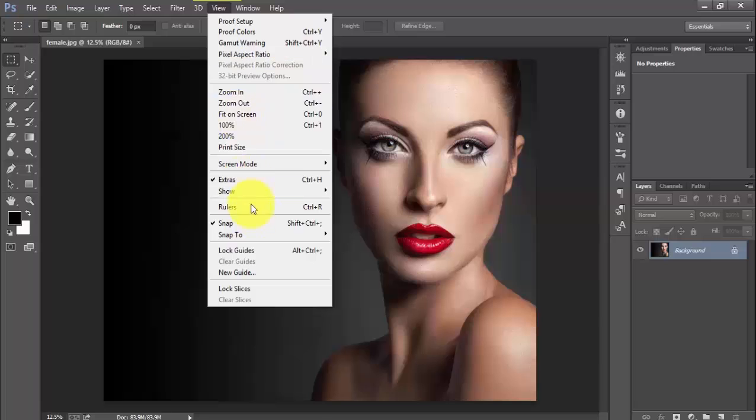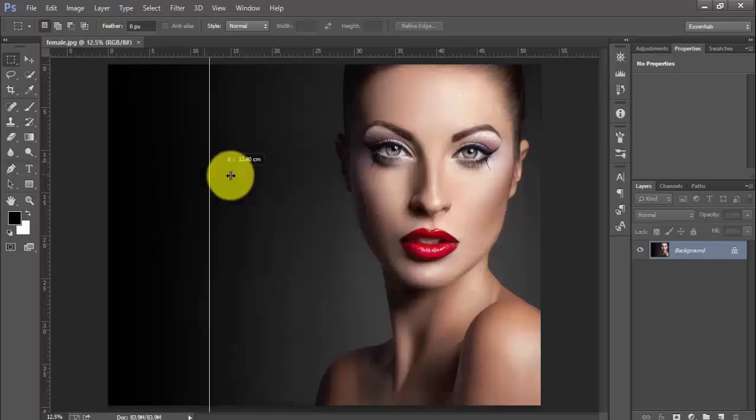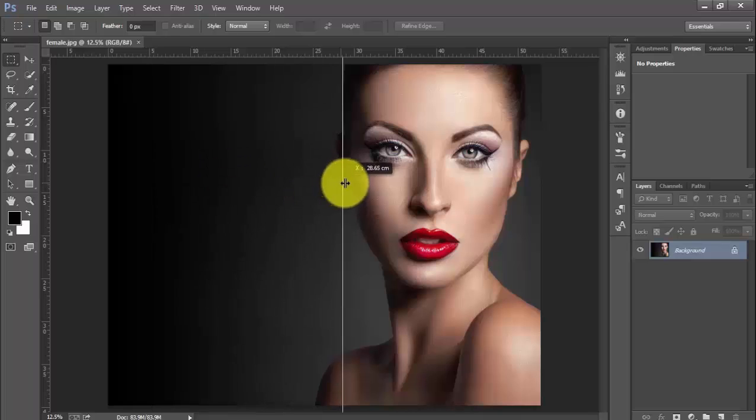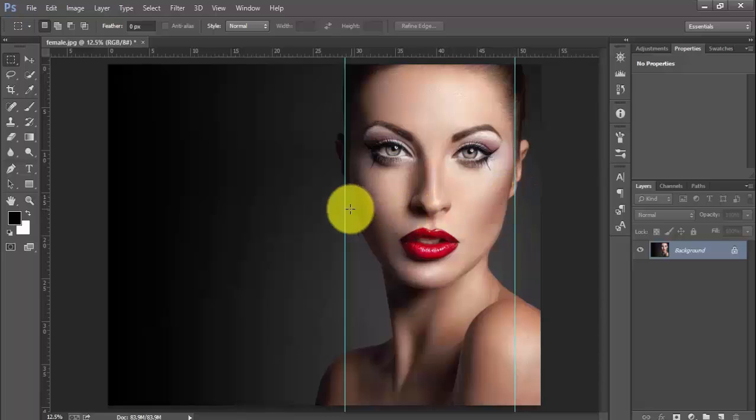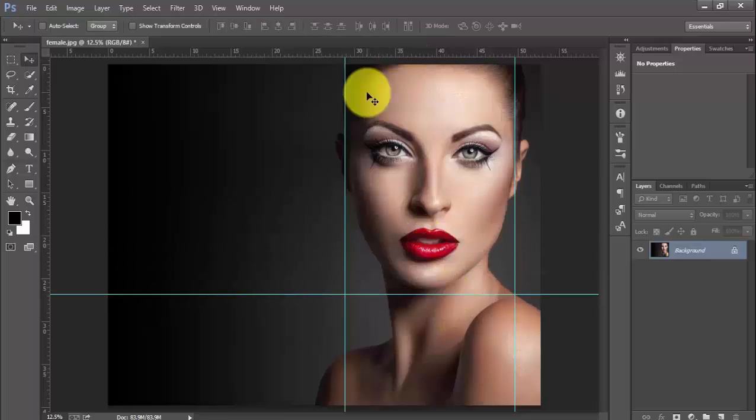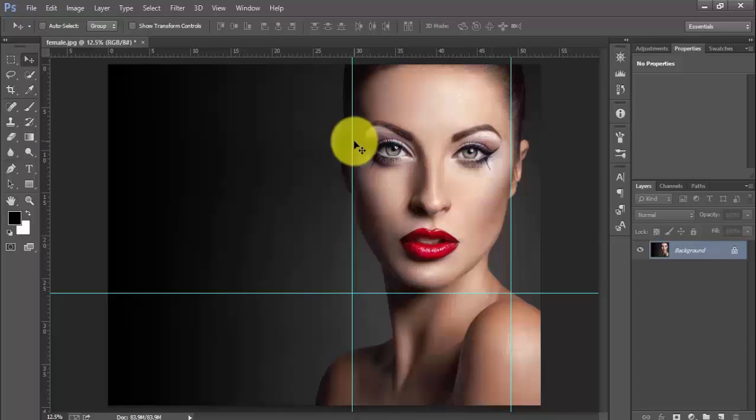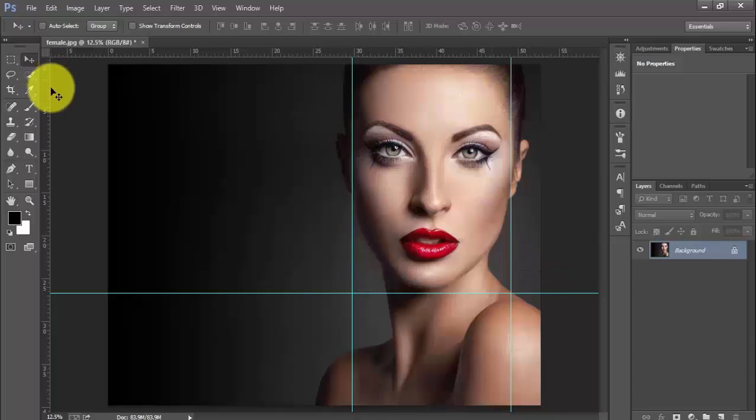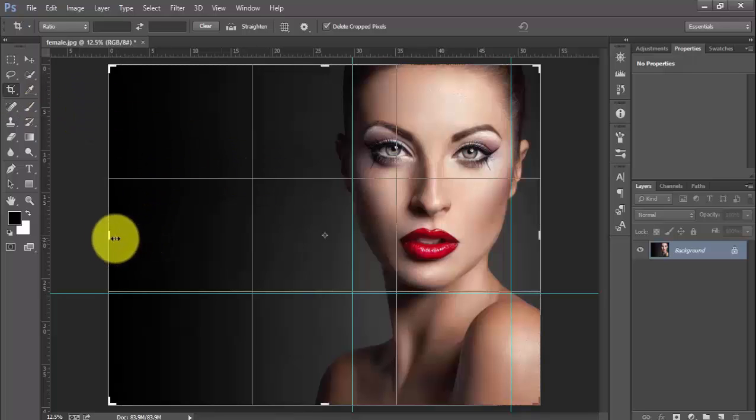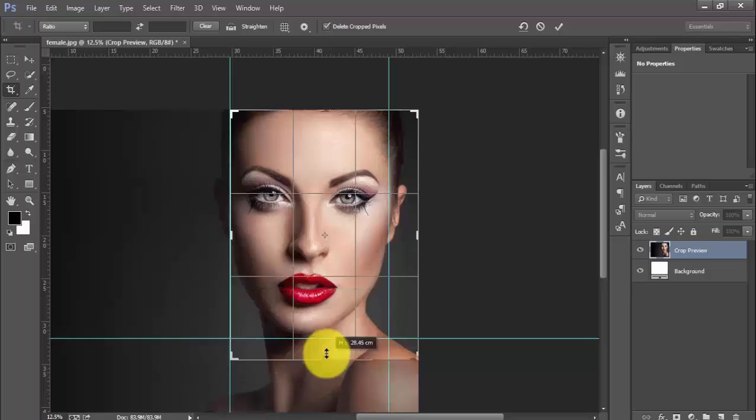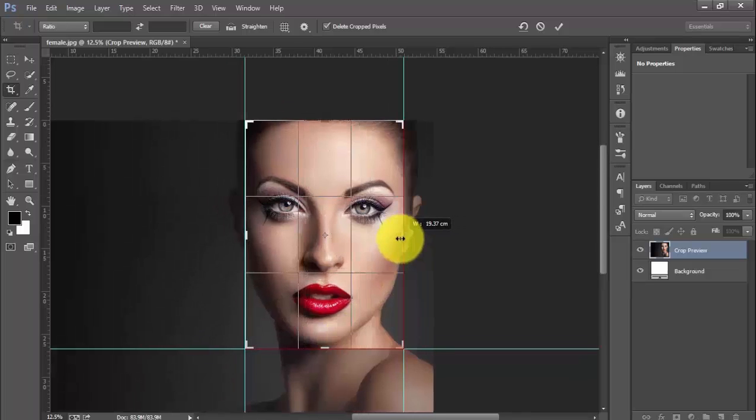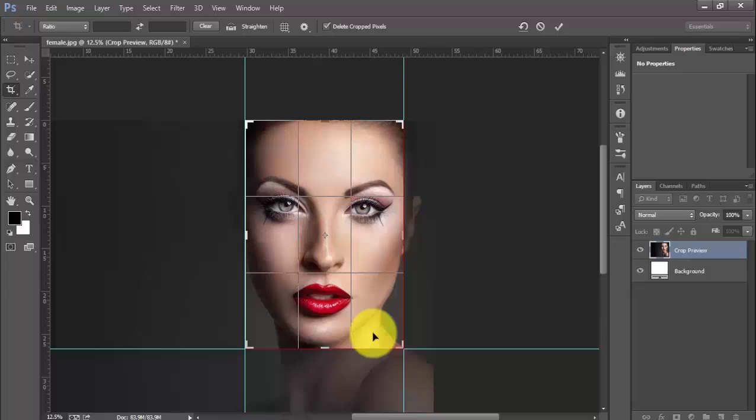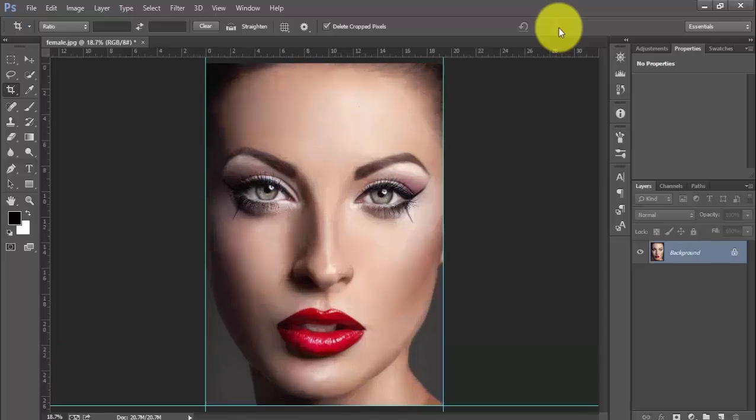I will use view rulers to show the scale and I will drag a guide from here. I will adjust these mode guides. We will be using this part to design this poster. So I will use my crop tool to crop the section. This will be enough.